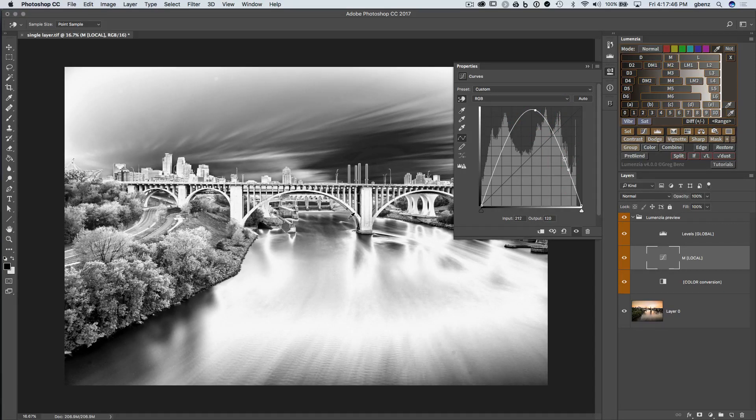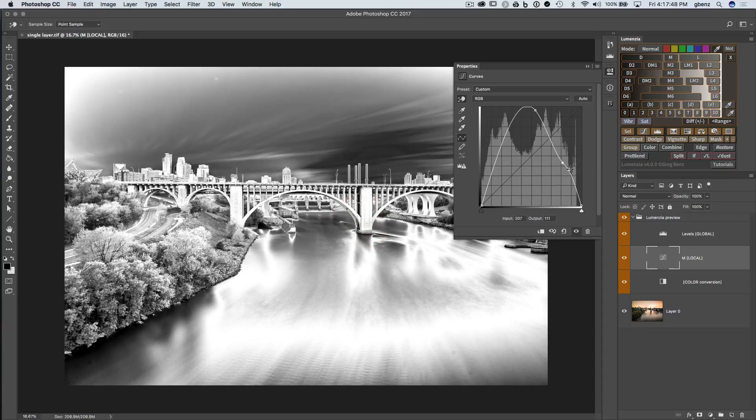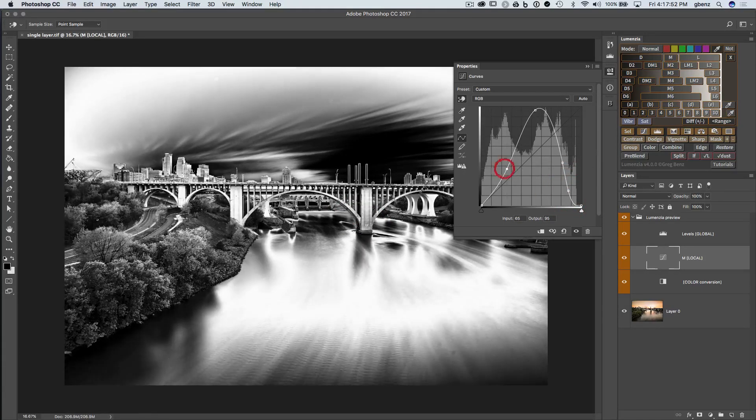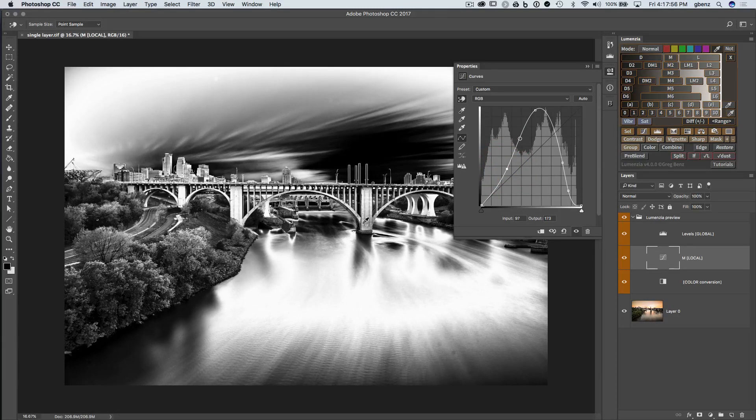But I've created these curve points to help me target this bridge. Maybe I grab these areas here, decide to bring them a little further down, and I can just keep tweaking this curve to get the exact selection that I want of that bridge element.